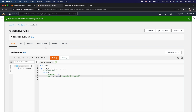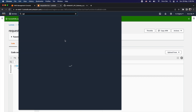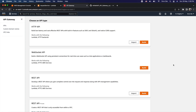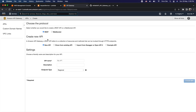Now that the Lambda function is created, let's navigate to the API Gateway management console. I have multiple REST APIs already created but for this tutorial let's create the REST API from scratch. Click on Create API from the top right corner, select the third option for REST API and click on Build. Select REST as the protocol, select New API, enter the API name as 'request-api', and click on Create API.